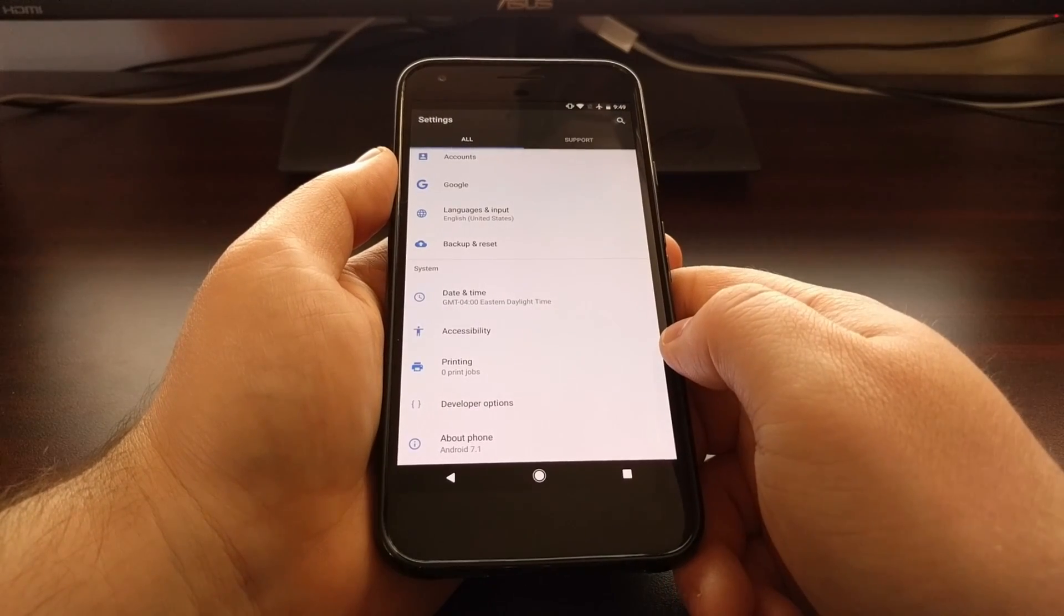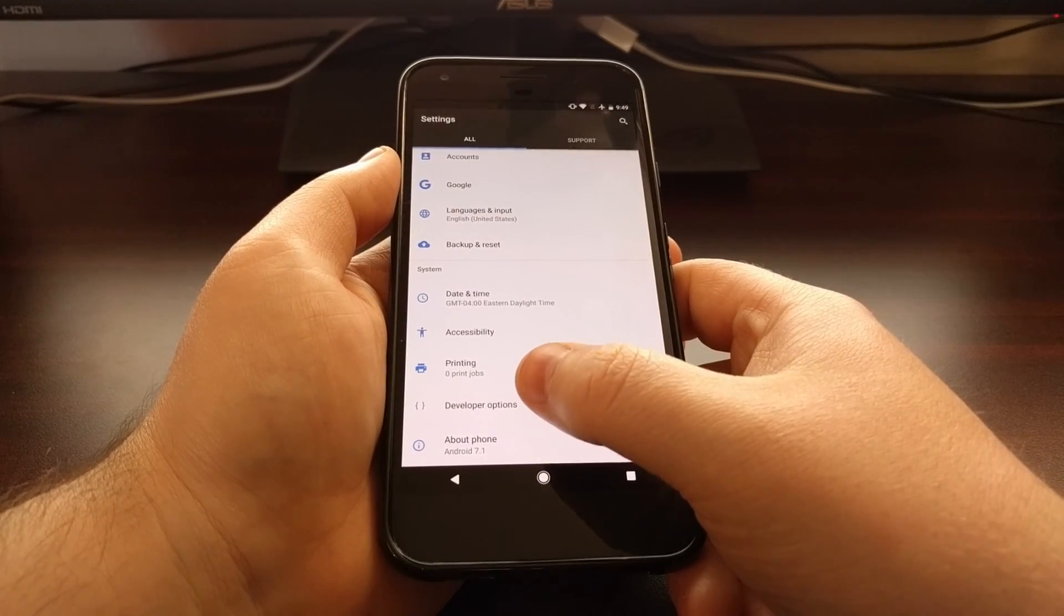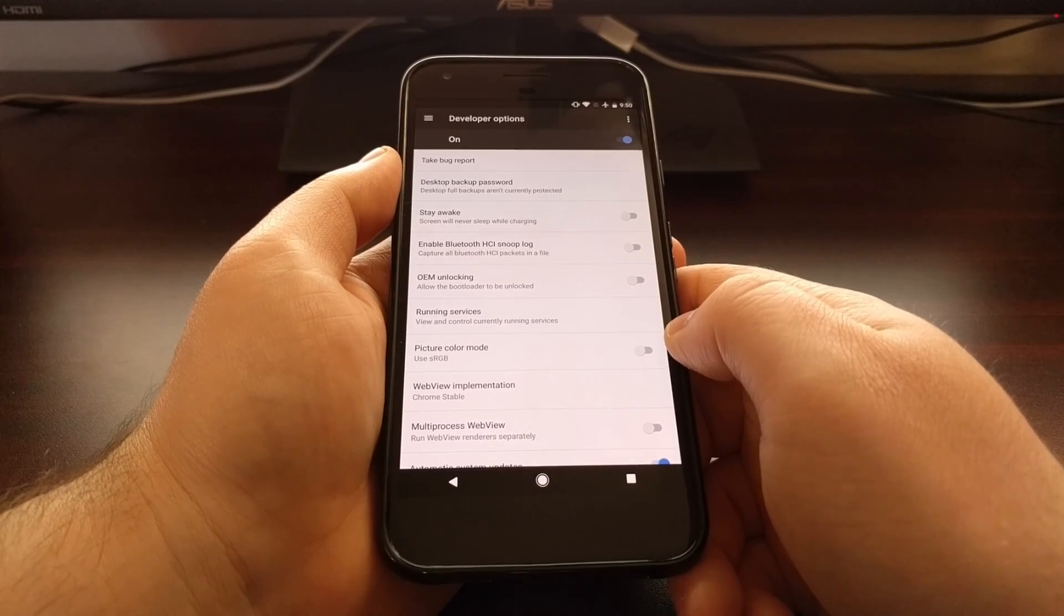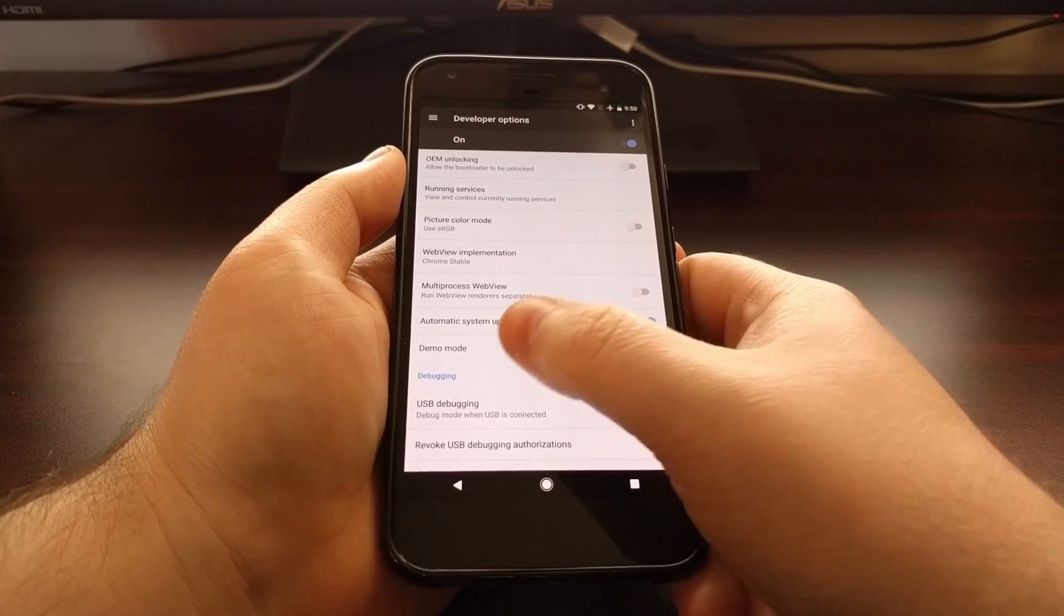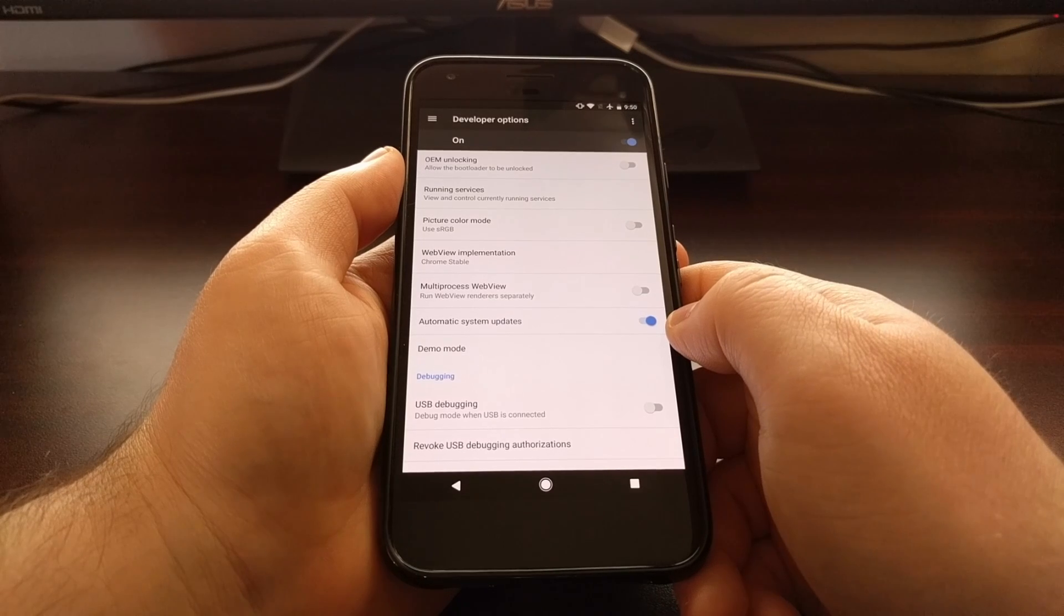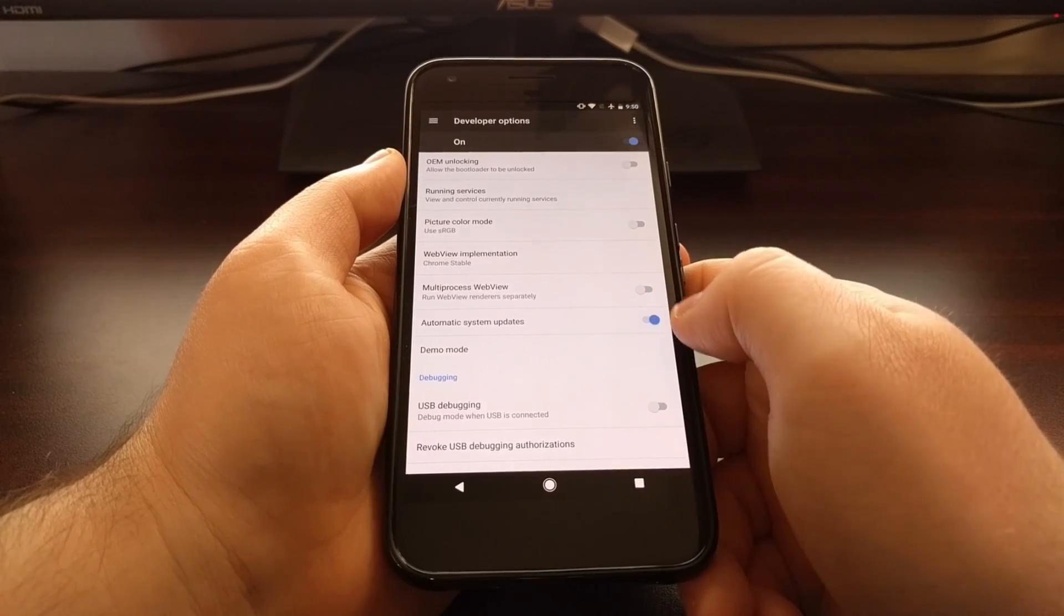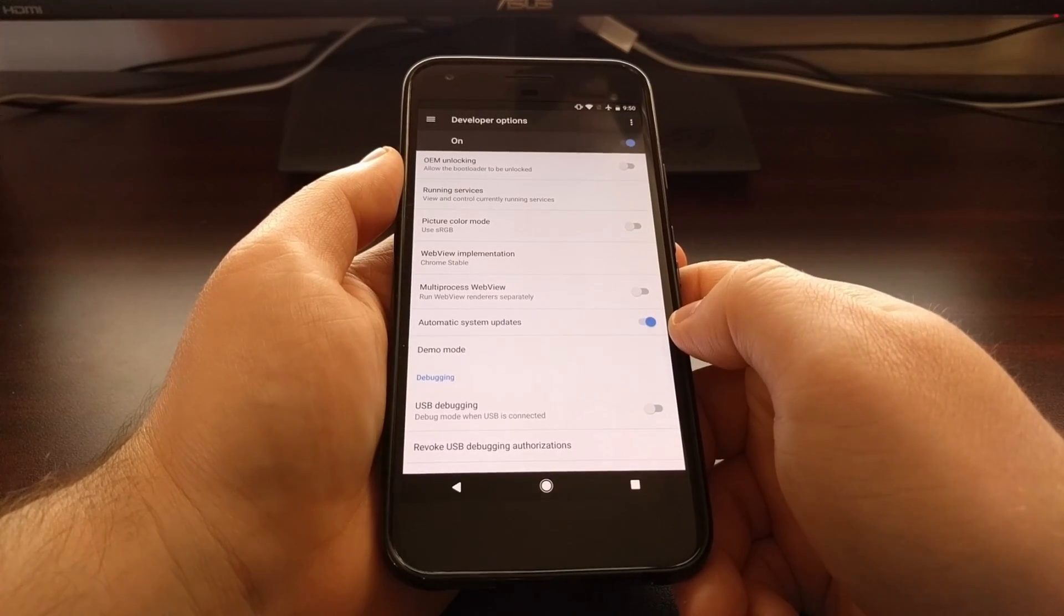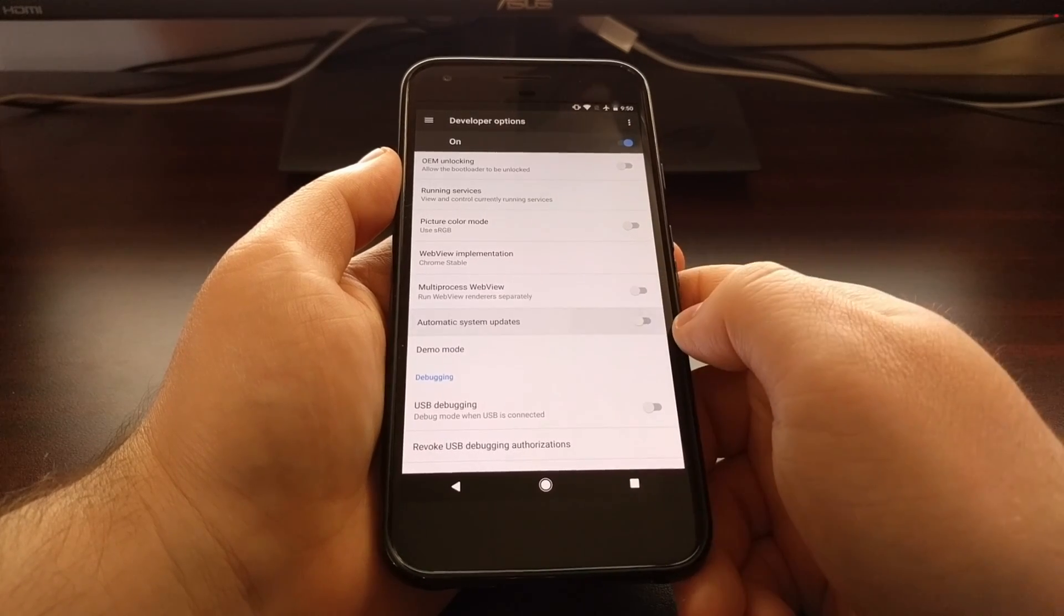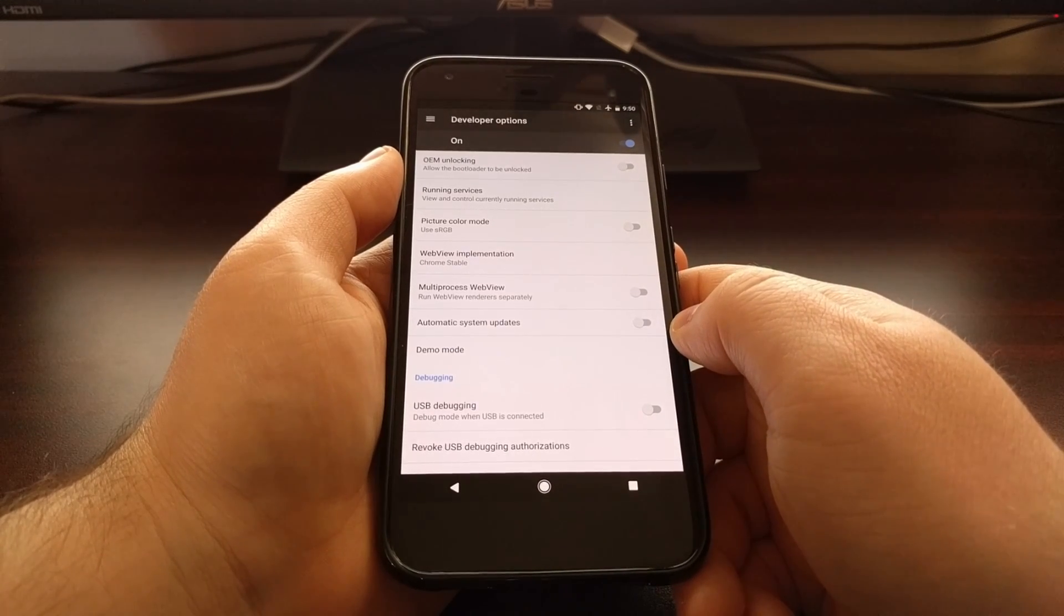Then you'll just want to tap the back button, go into developer options and if you scroll down a little here you'll see an option called automatic system updates. Just a simple toggle, by default it's set to on and you'll just want to toggle that off.